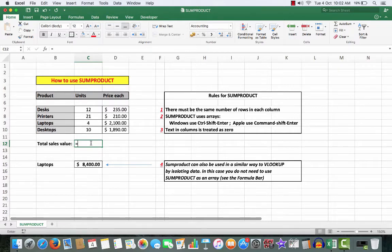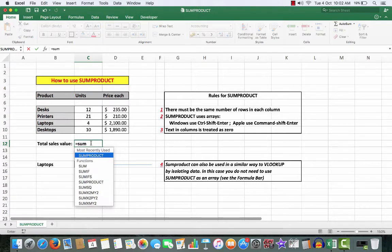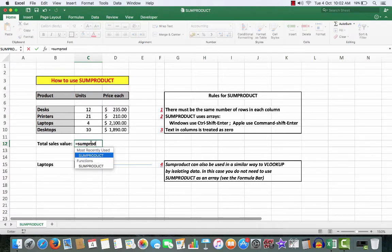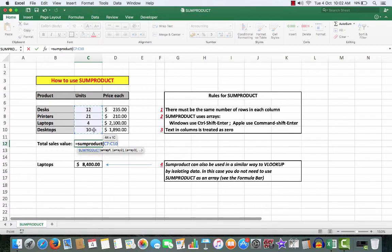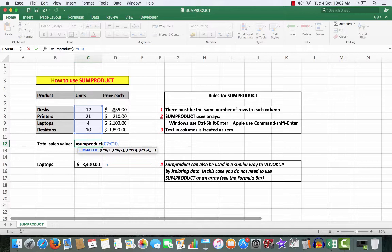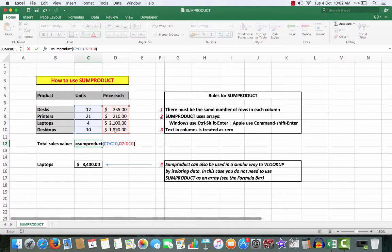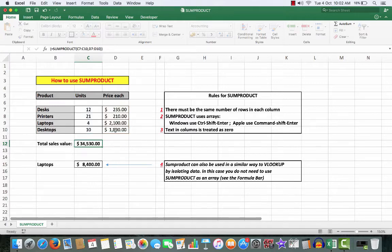So we say equal SUMPRODUCT, open a bracket, and then we want to use that particular data, followed by a comma, and then that data. Then we close the bracket.